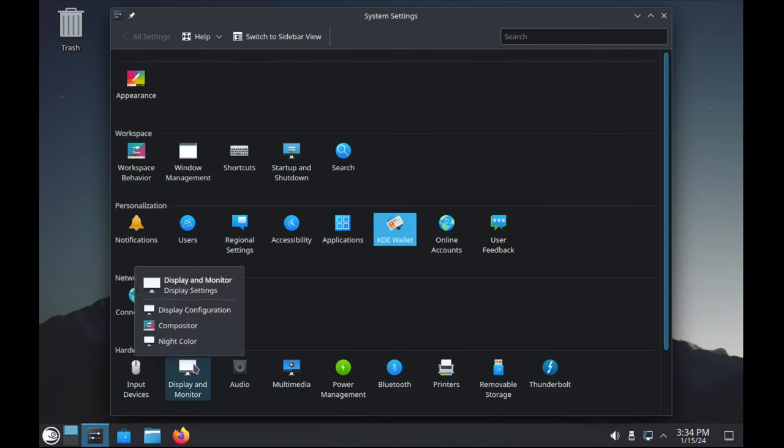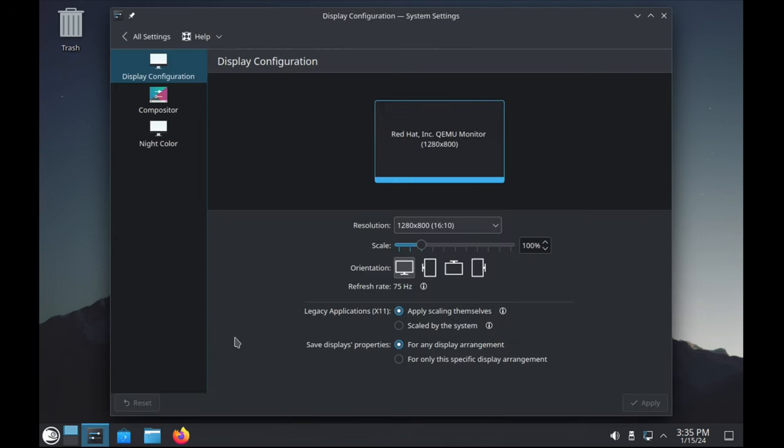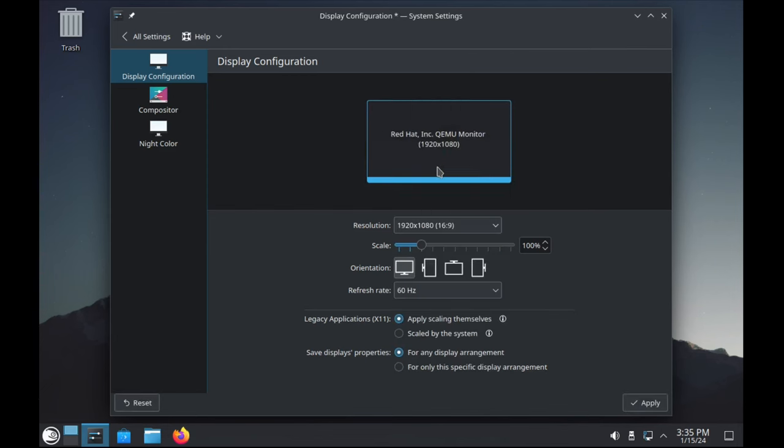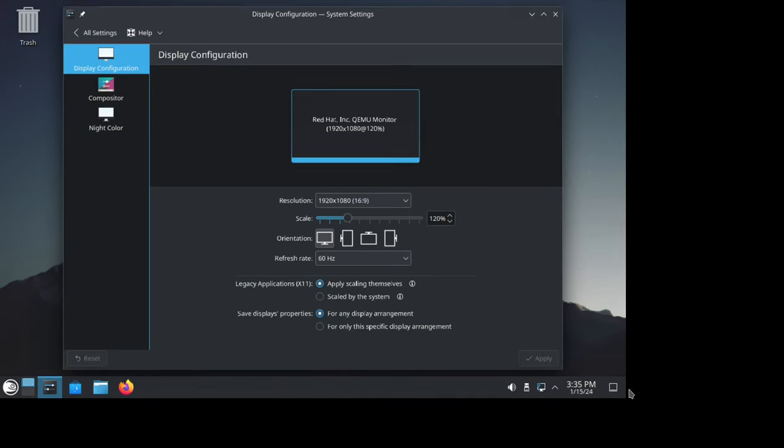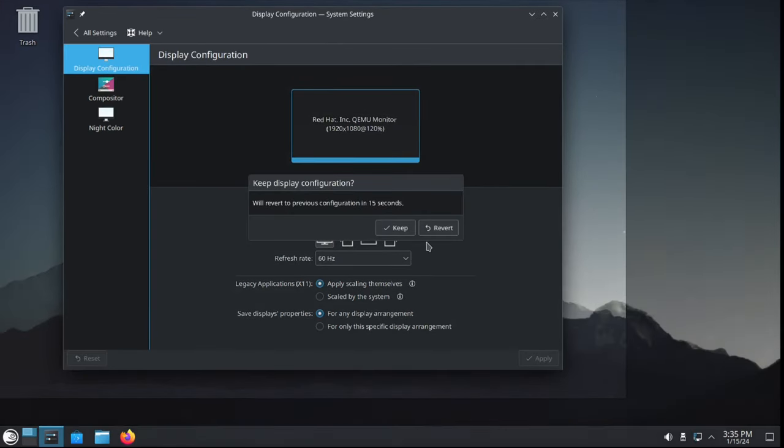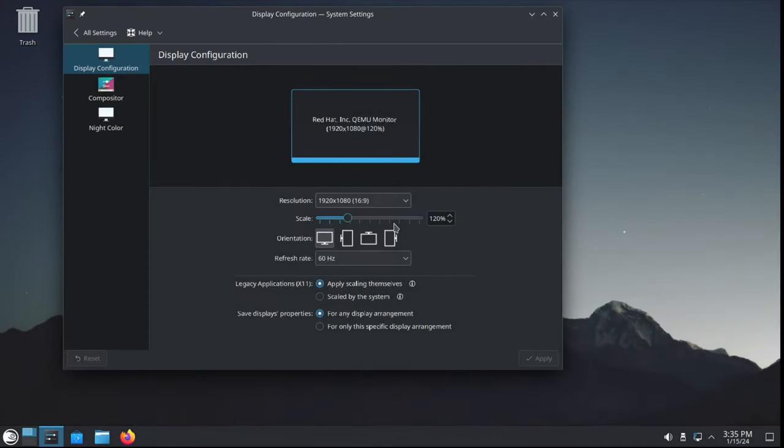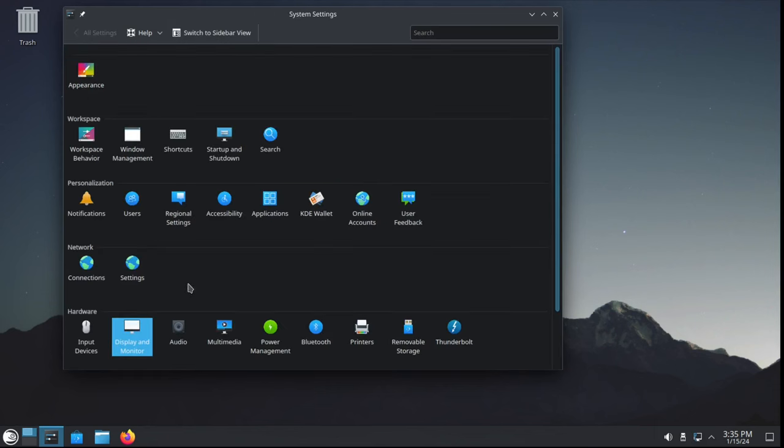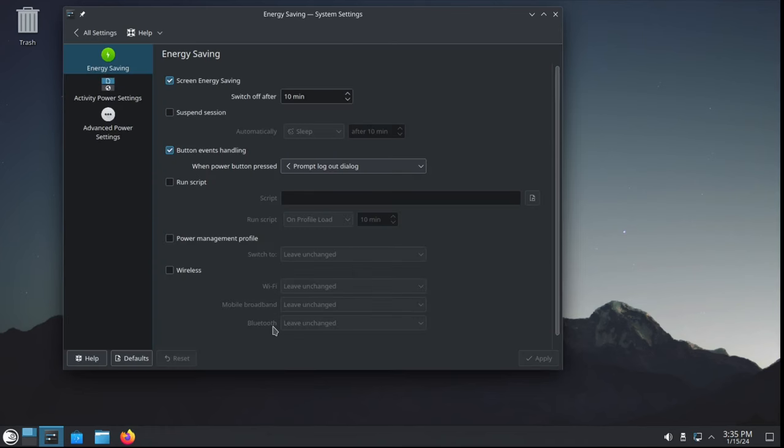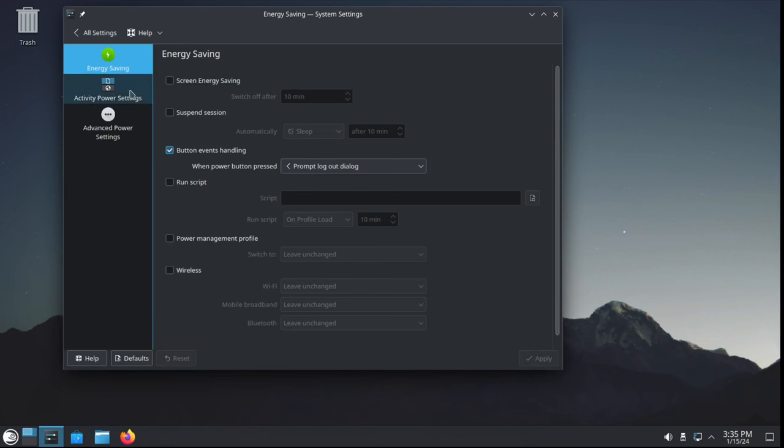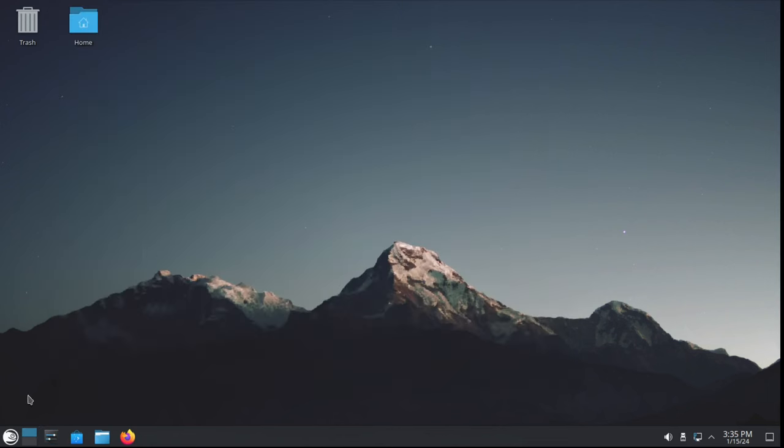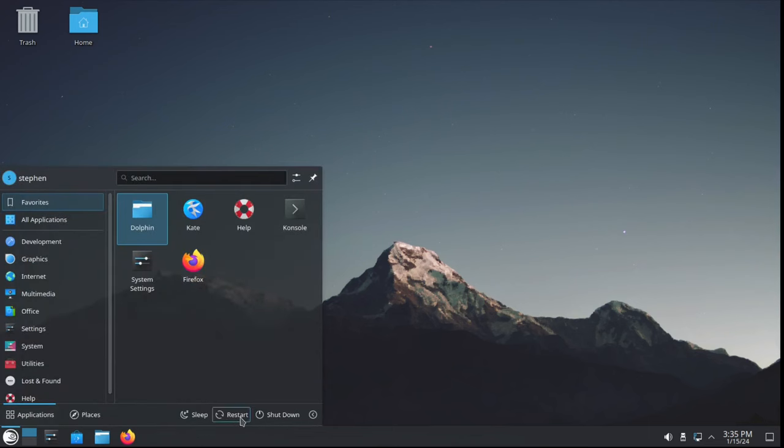Display Configuration. Let's switch to the proper 1080p, and I'd like the scale to be 120%. We'll keep those settings. And finally, I'm going to click on Power Management. I'm going to uncheck Screen Energy Saving so it doesn't blank. Today, it's going to be like a desktop where we create videos for YouTube.